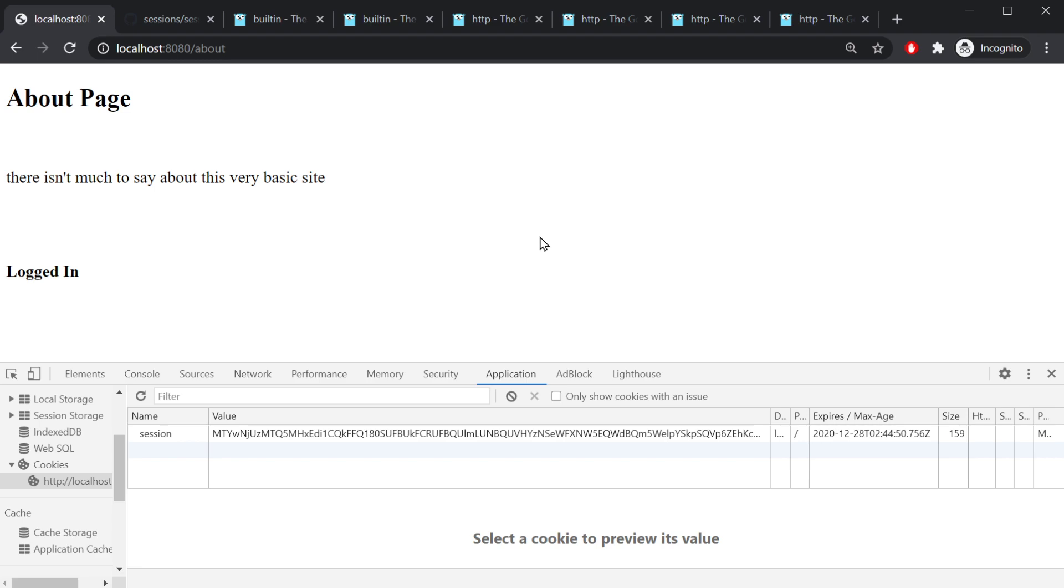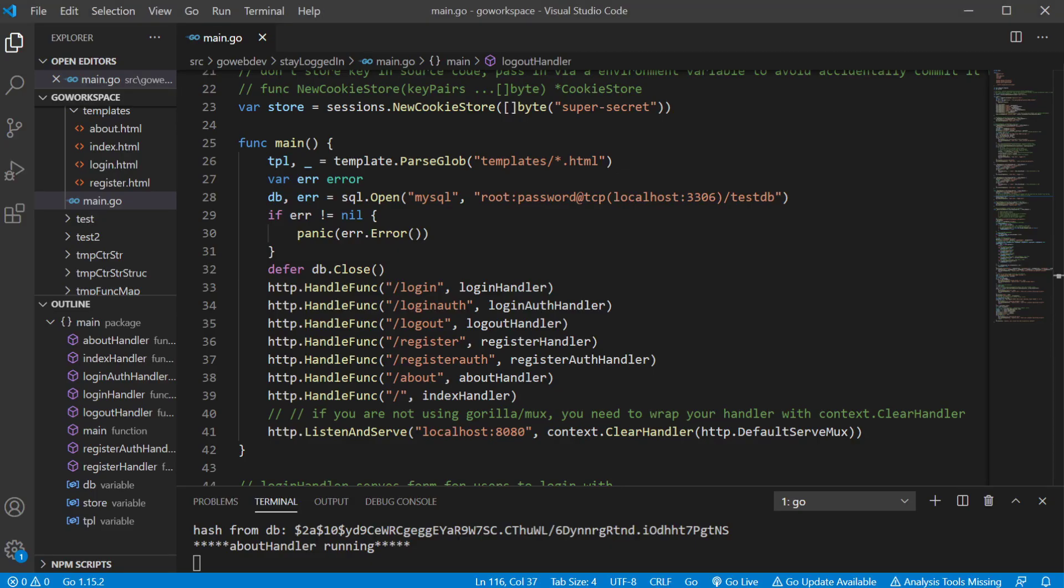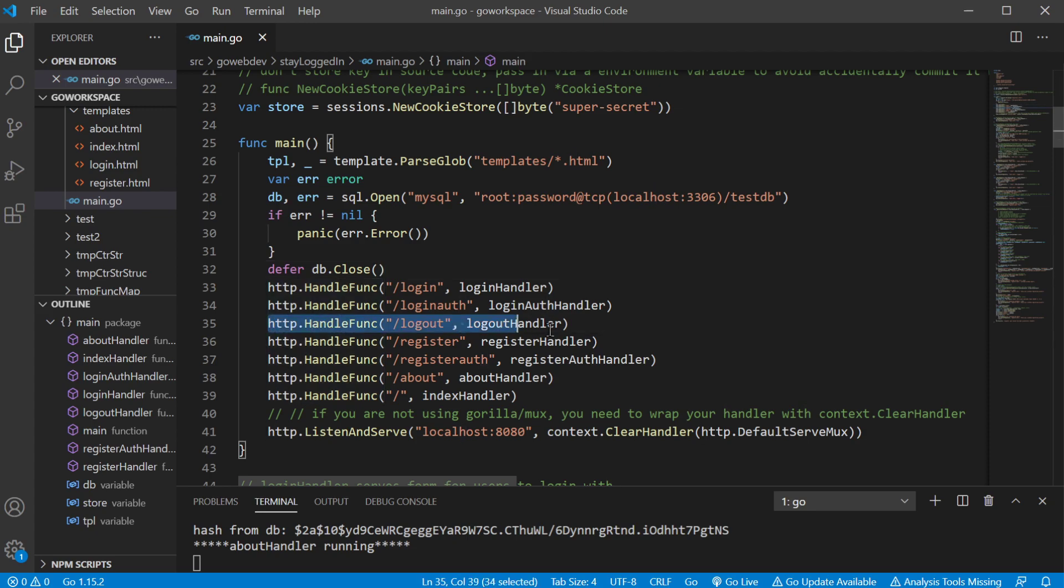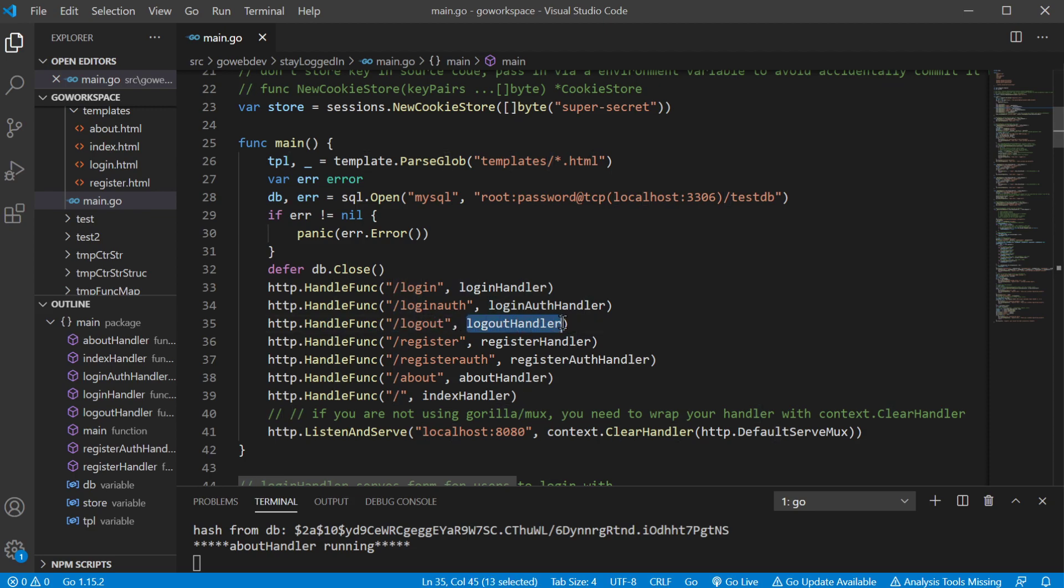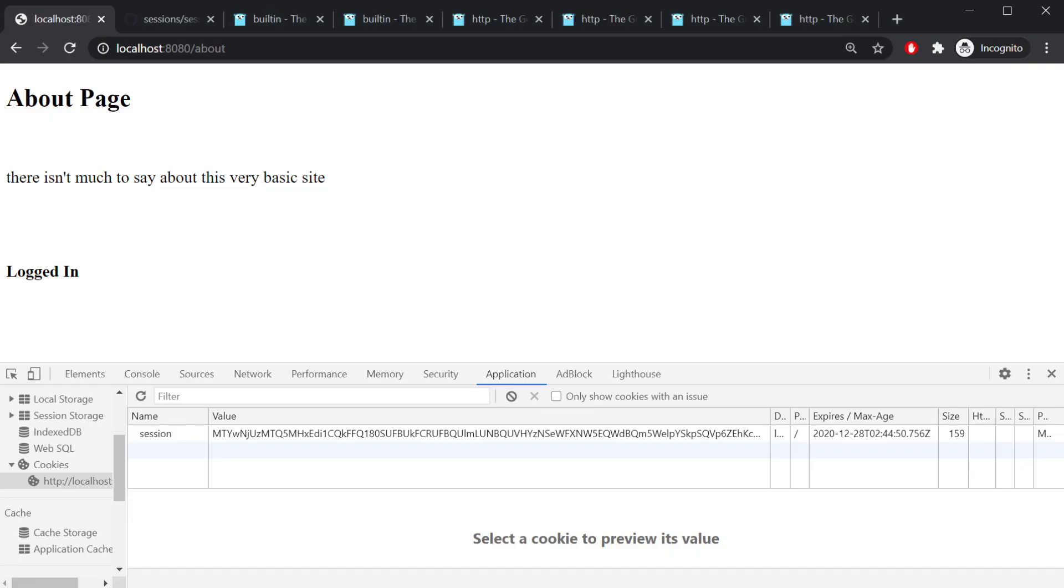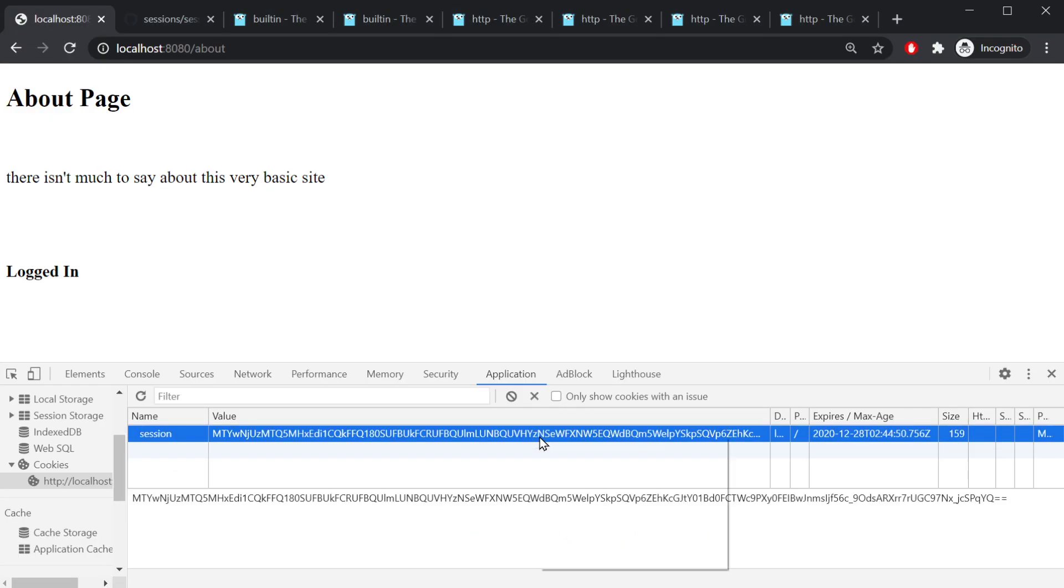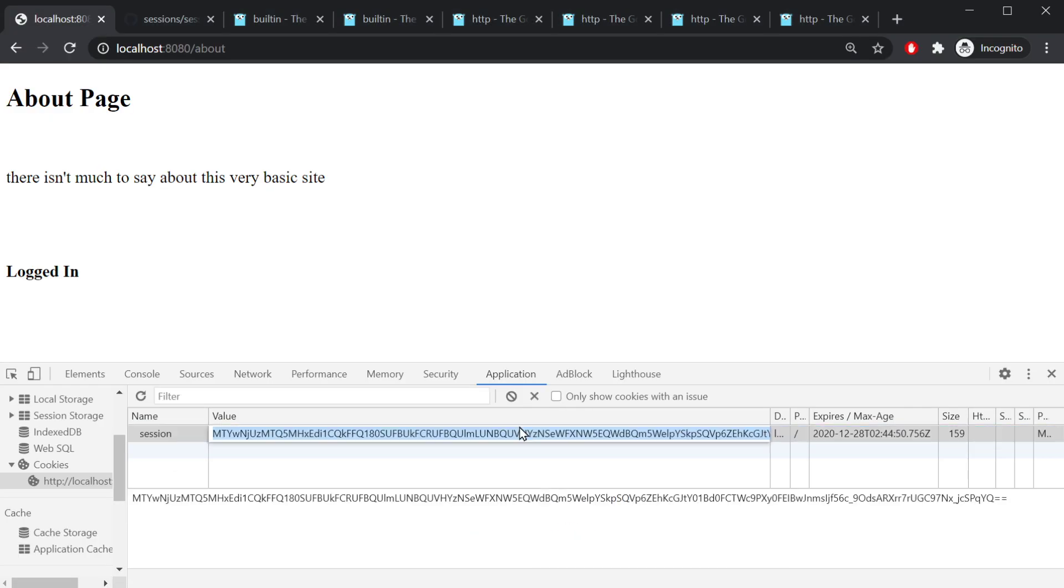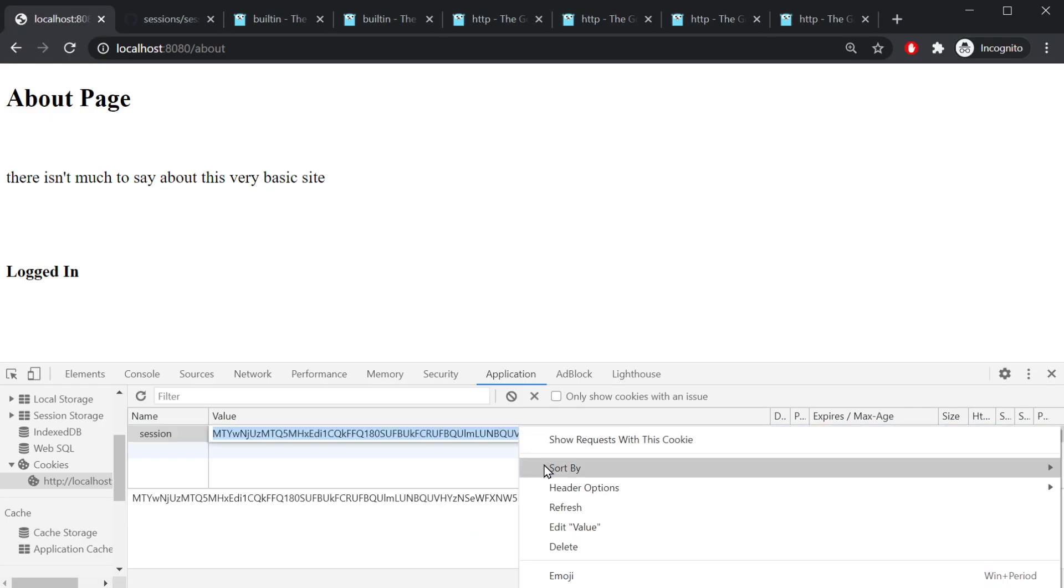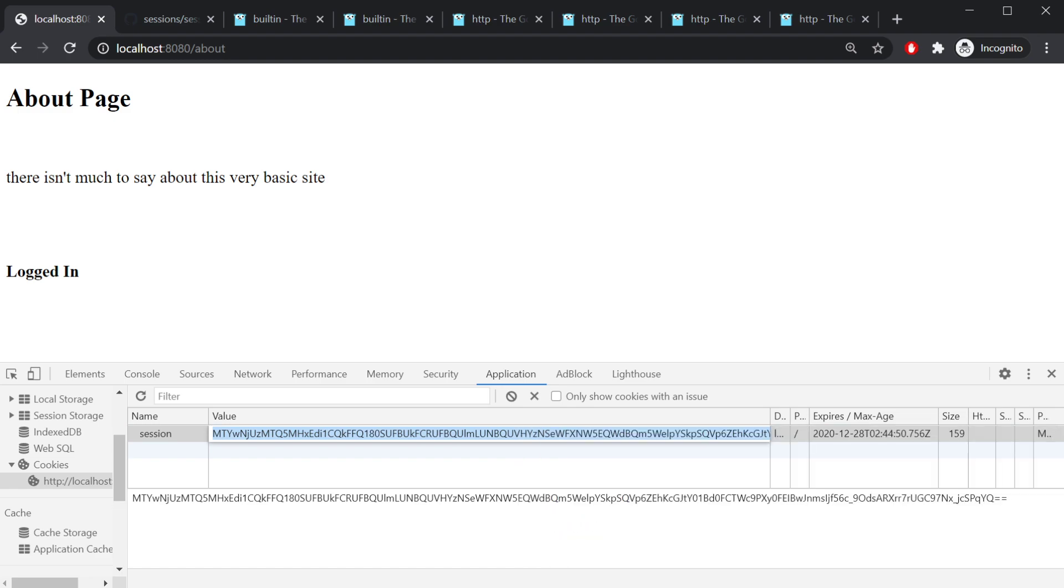All right, so let's go ahead and go back to our code. Okay, so to log out a user, we're gonna use the slash logout path and that's gonna be handled by the logout handler. So let's go ahead and take a look at that in action. And I wanna go ahead and copy this for reference.